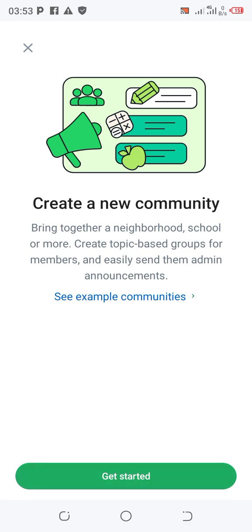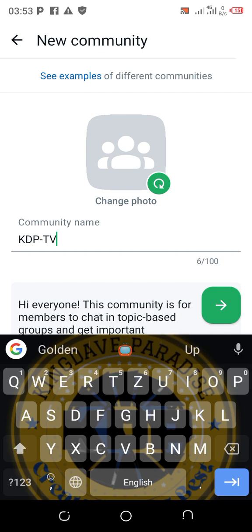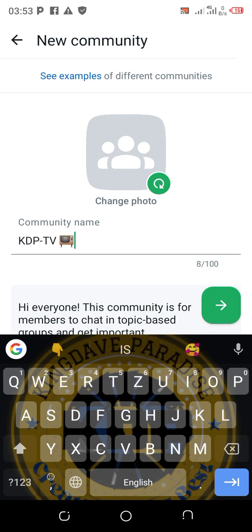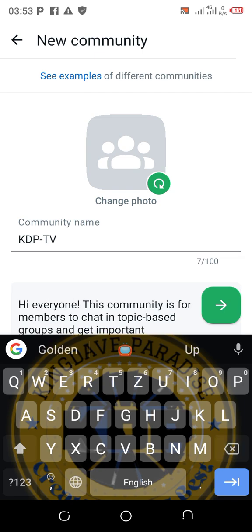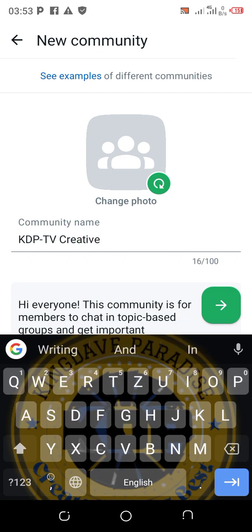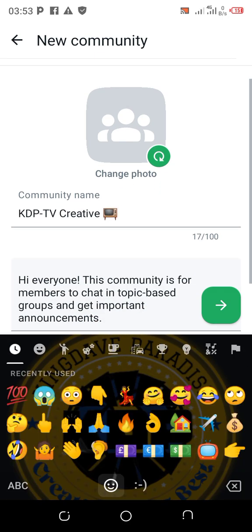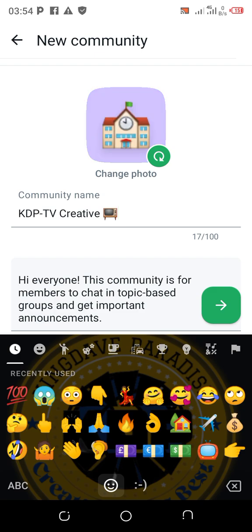Click on 'Get Started.' Now enter the name of your community. For example, let's say 'KDP Creative TV.' Type in the name you want for your community.